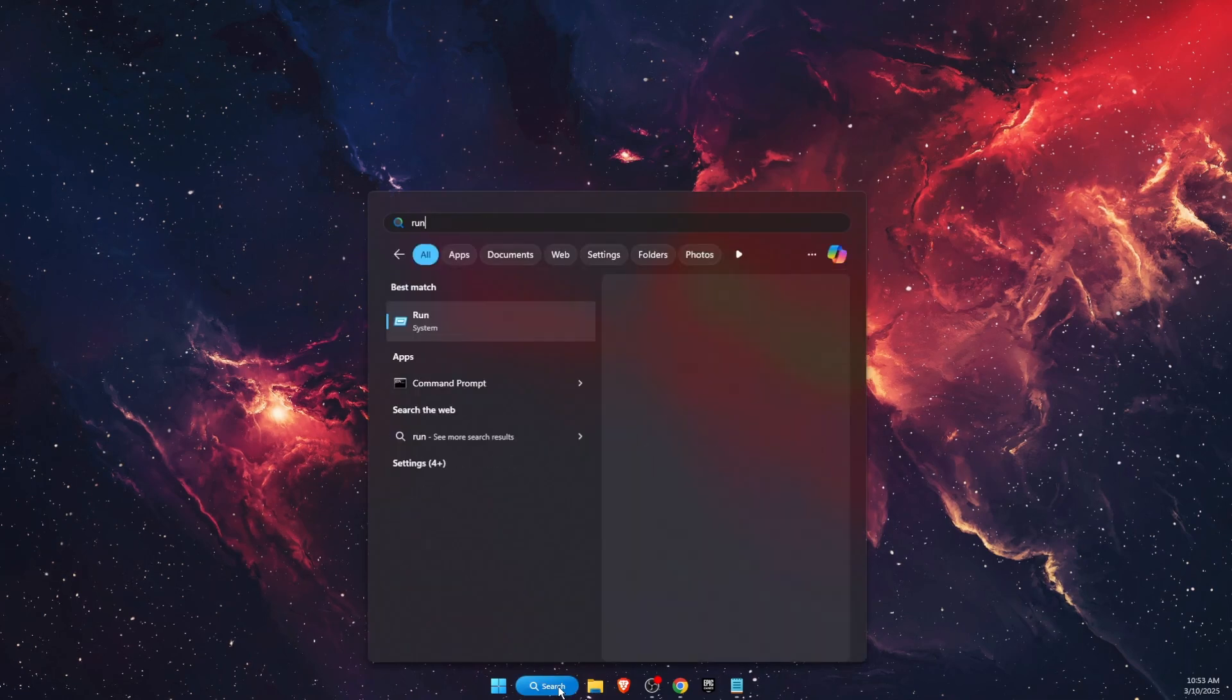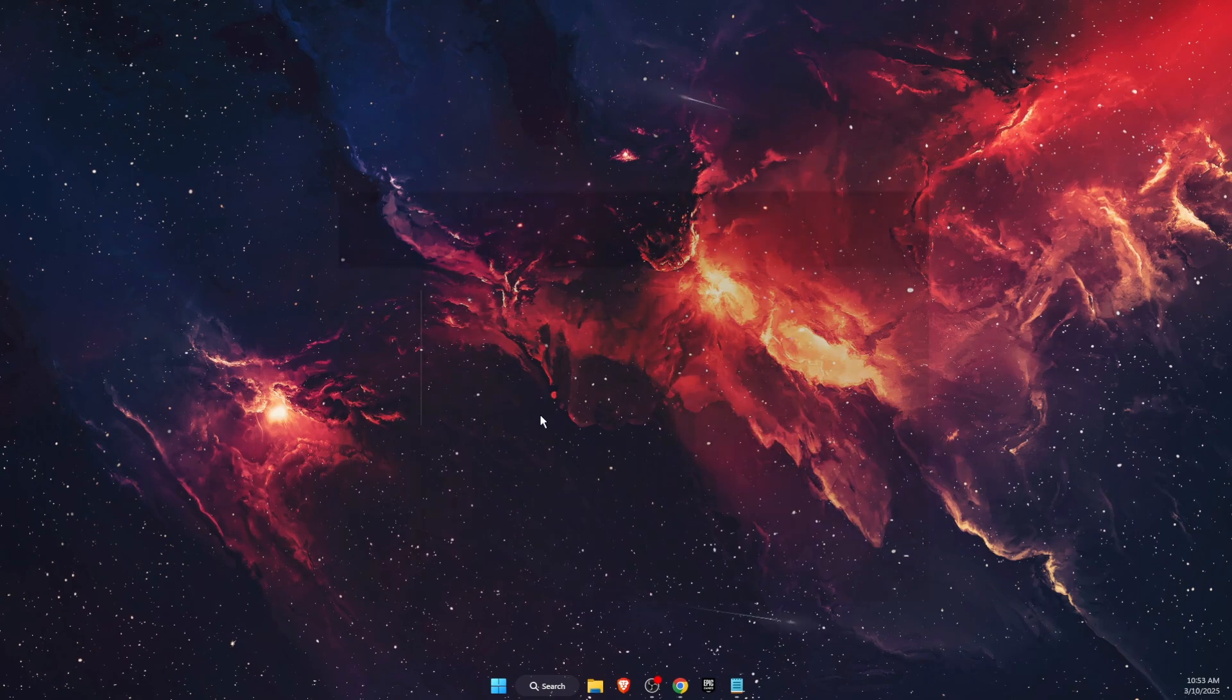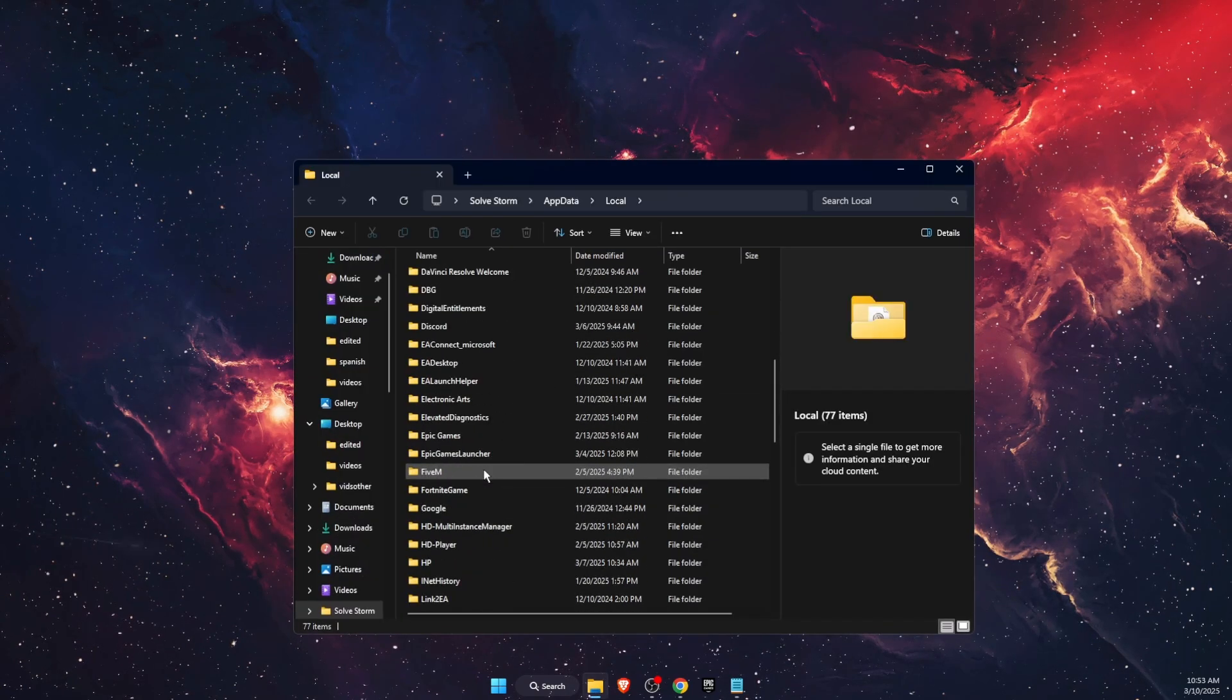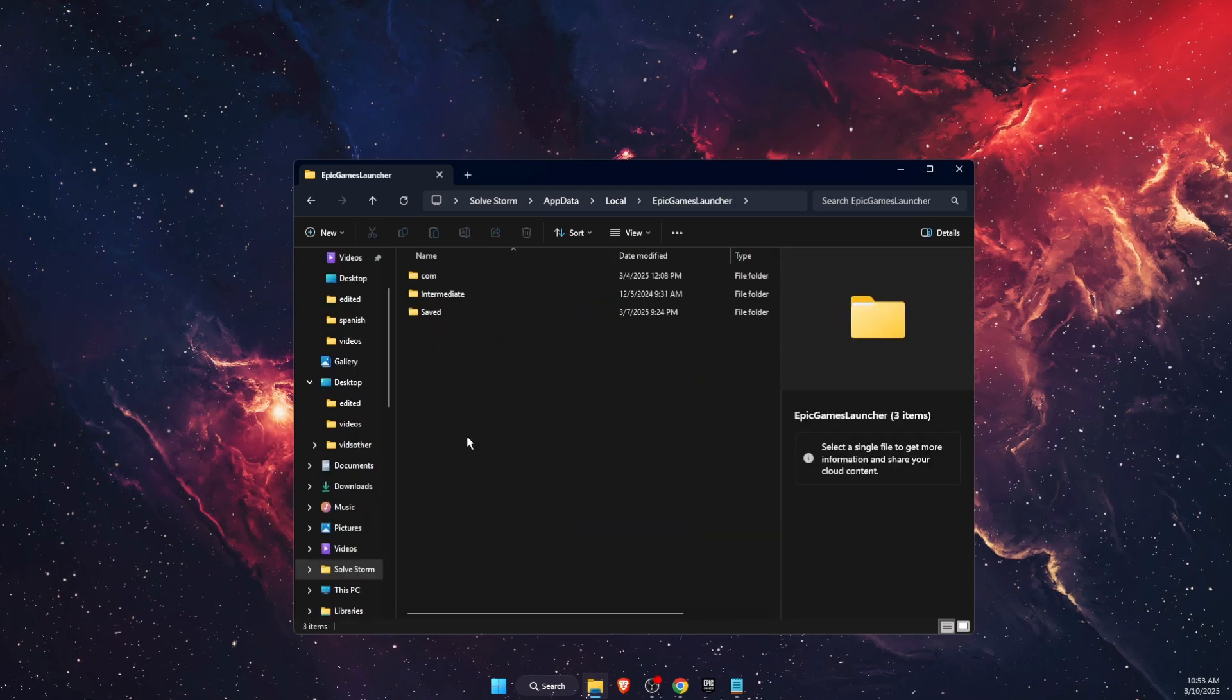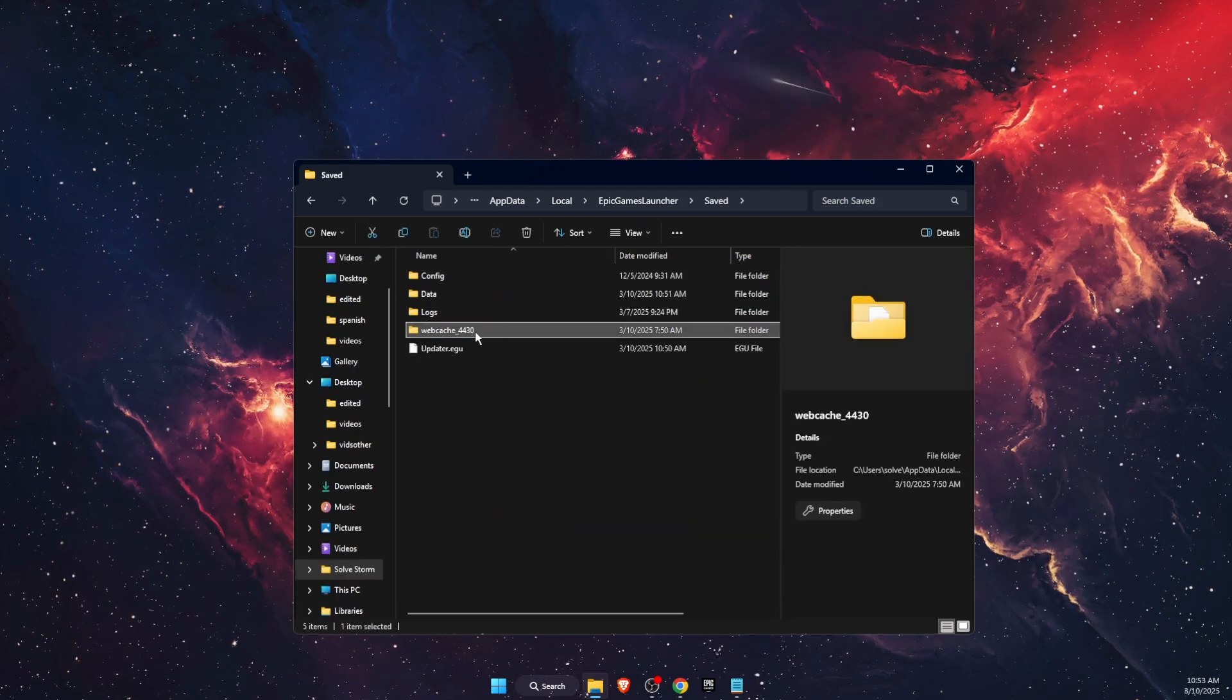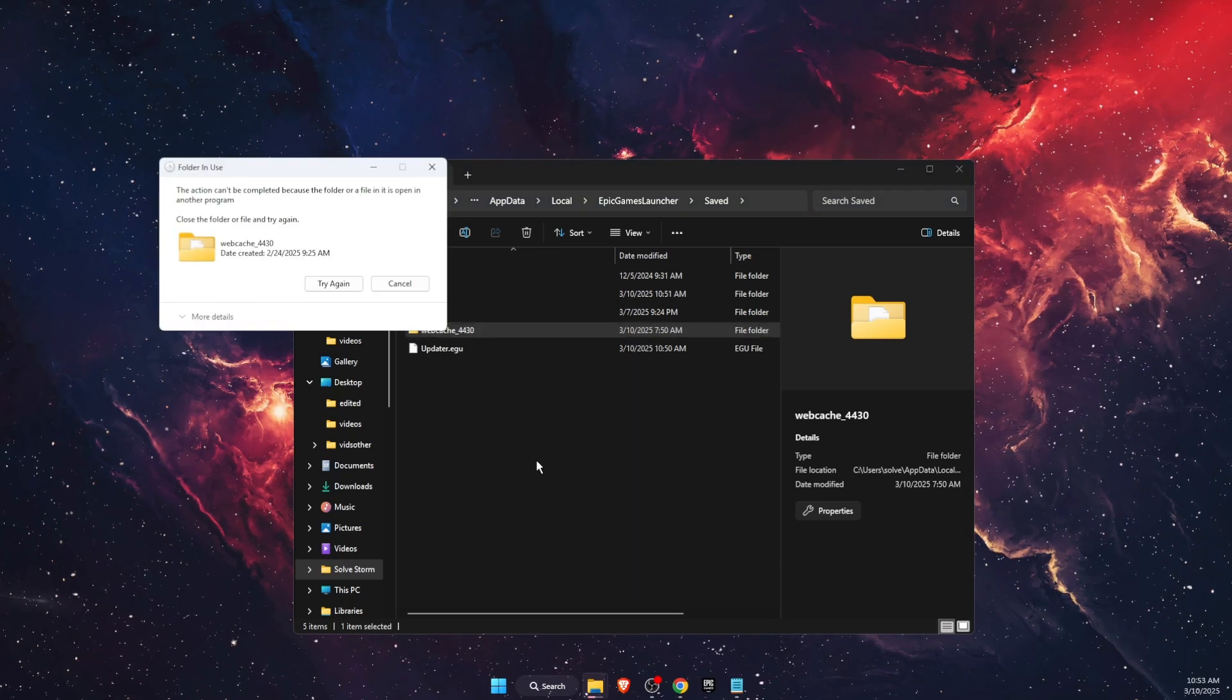So you're gonna type in Run, then you're gonna type in local app data. Open it, and what you want to go ahead and find is the Epic Games Launcher folder. Then you're gonna go to Saved and here is web cache.